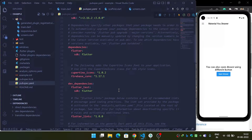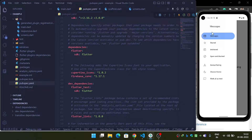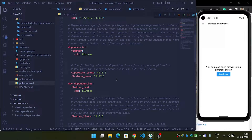Hi guys, in this video we are going to see how we can integrate a Firebase application with our Android app inside Flutter. Before moving to the video, I would like to mention that in the previous video I made a new Material Navigation Drawer inside Flutter, which was introduced in Android 12. You can watch that video from the i-button or the link given in the description.